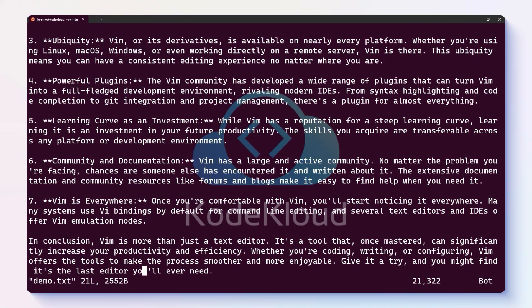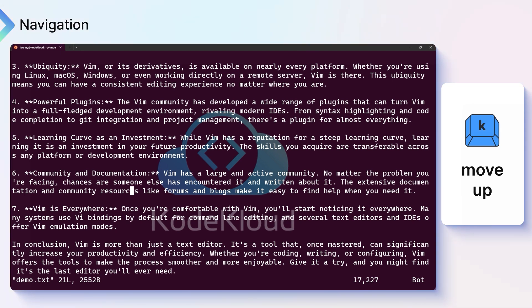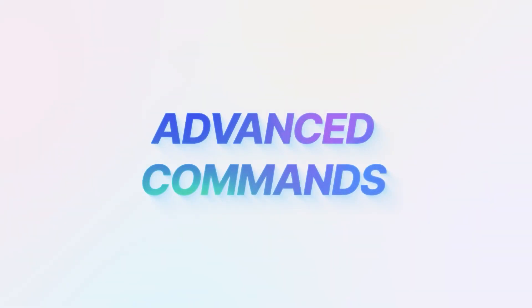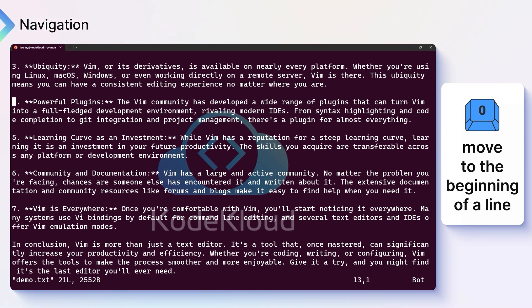Now Vim starts in normal mode. Before we even edit any text, we can move around through it with our cursor. Here are some basic navigation keys: H to move left, J to move down, K to move up, and L to move right. Watch my cursor as I move around. Here are some more advanced commands: W helps you move forward word by word, and B moves back word by word. 0 puts you at the beginning of the line, and a dollar sign moves to the end of the line.